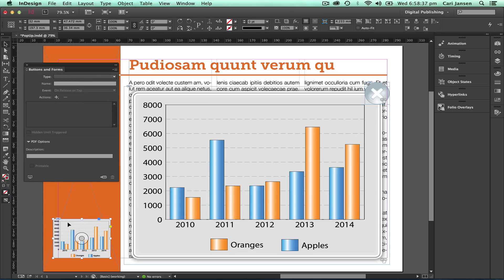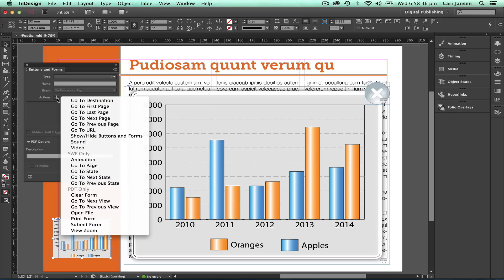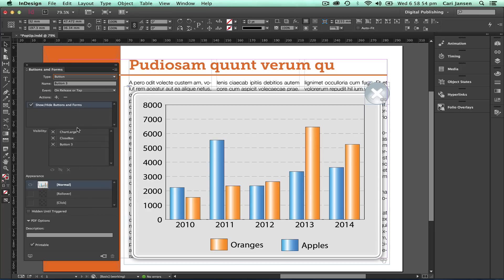Now we're going to turn the thumbnail chart into a button and apply an action as well. I'm choosing 'Show/Hide Buttons and Forms'. The action I've set up allows me to show the larger chart and show the close box, so when I click that click area, both of those hidden buttons will become visible. Let's name that 'click box'.